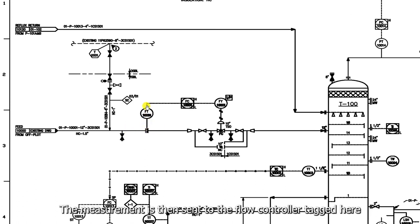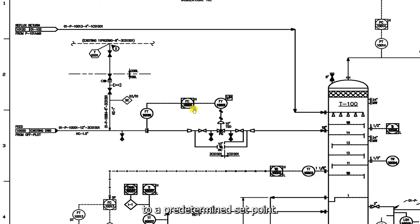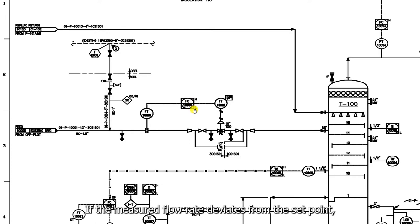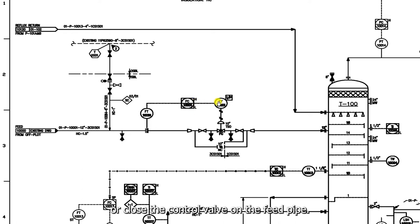This flow transmitter measures the flow of the feed to the tower. The measurement is then sent to the flow controller tagged FC 1001, which compares the measured flow to a pre-determined set point. If the measured flow rate deviates from the set point, the FC 1001 will trigger a control signal to open or close the control valve on the feed pipe.